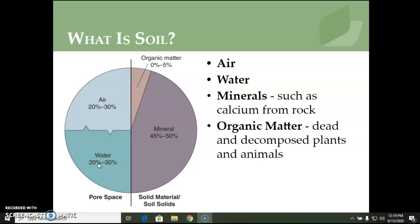Soil consists of four main components: air, water, minerals, and organic matter, which is living and dead organisms. The minerals and organic matter make up the solid parts of soil. Air and water are in the soil pore spaces, or the gaps, among solid soil components. A typical soil will be 50% pore space, 45% to 50% minerals, and 0% to 5% organic matter.